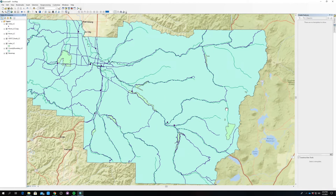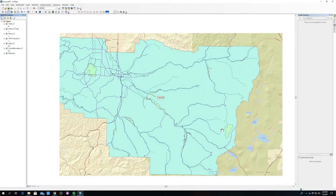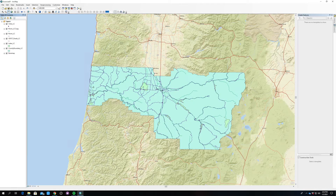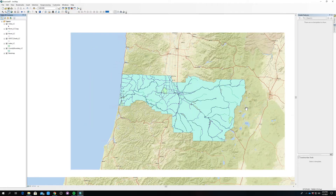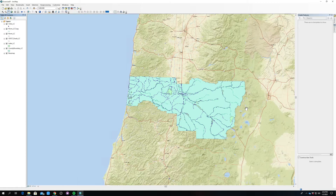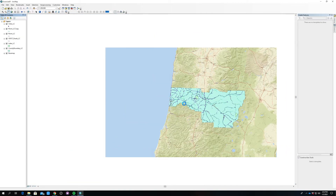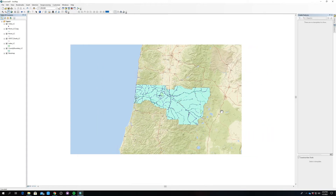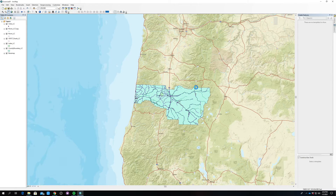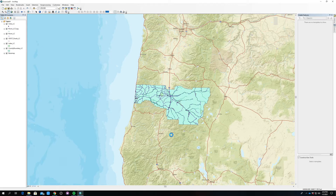One thing you'll notice with this data is that it's projected into an Oregon statewide Lambert projection. Since this is a statewide projection and Lane County is on the west coast — the westernmost part of this projection — Lane County is a bit slanted. So we want to fix that.